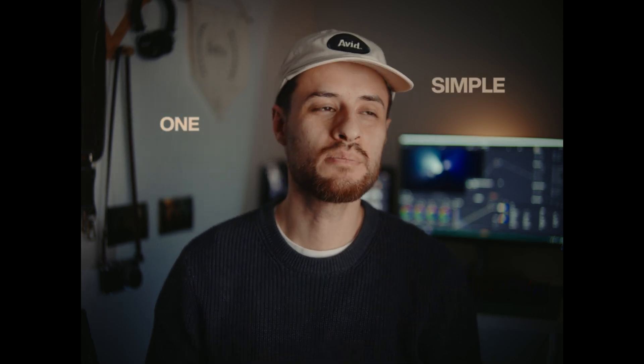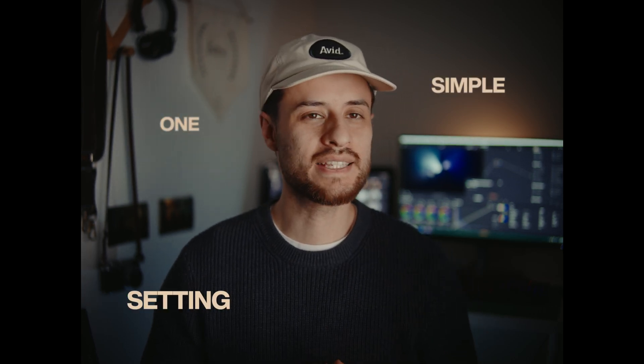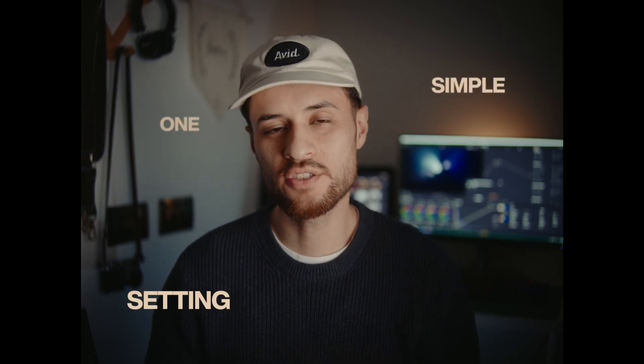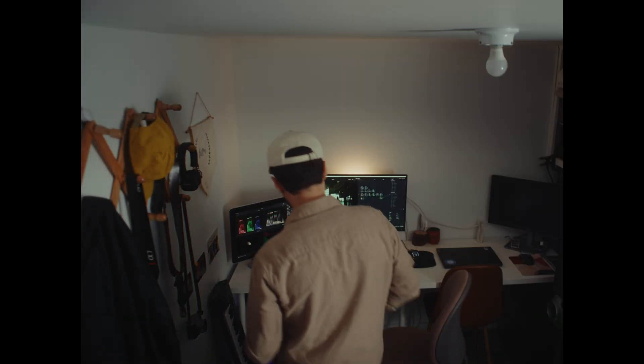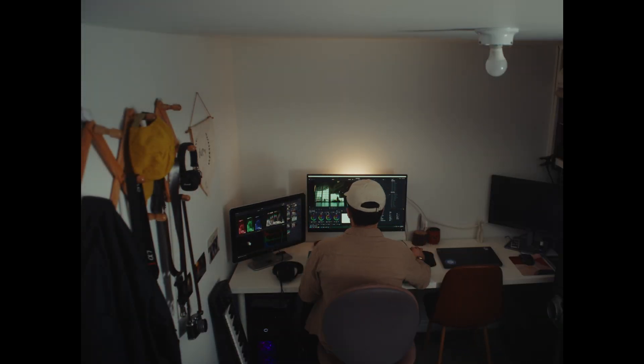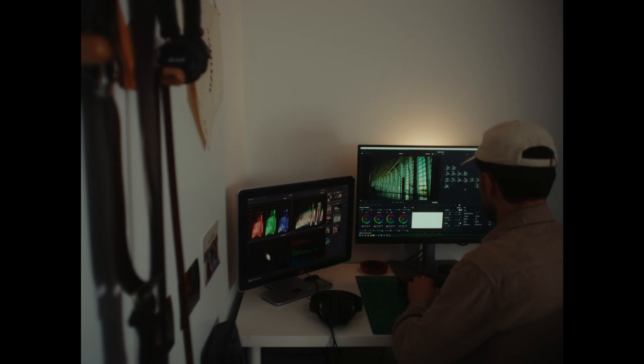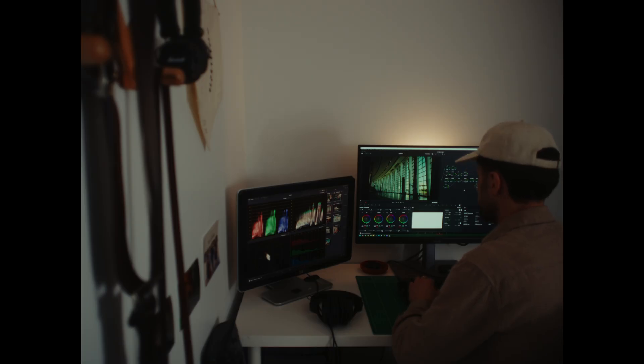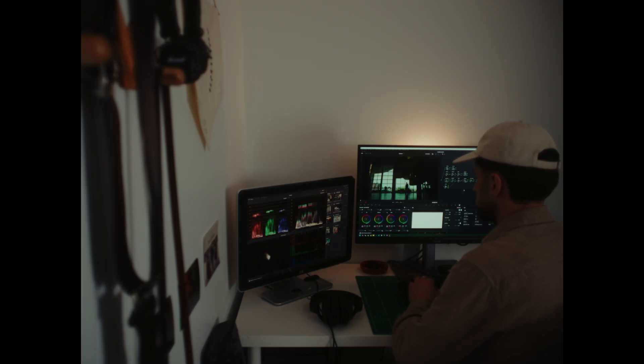Hey everyone, in this video I want to show you one simple setting that has saved me so much time and also saved me from making some pretty serious mistakes. I was working on a recent project where I had to deliver five different edits and all five different edits use the same source footage.